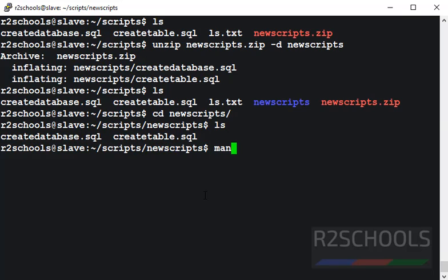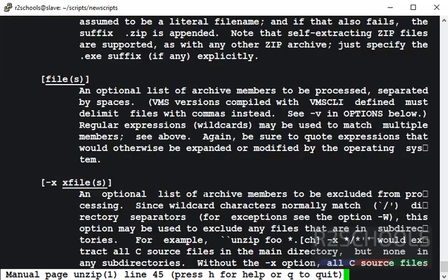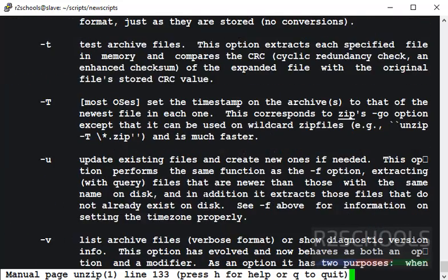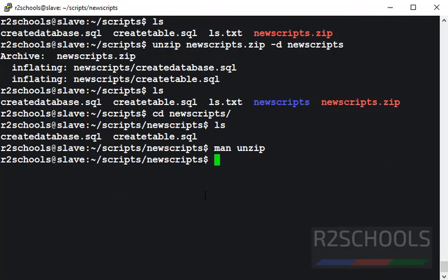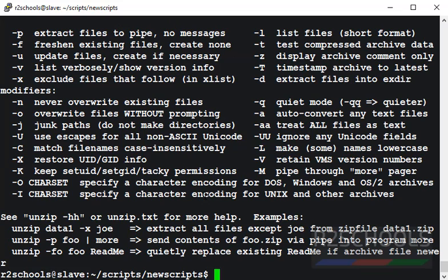If you want to get more help or options of unzip, then use the command man unzip. These are the options. Press Q to quit. One more command is unzip hyphen h. These are the options.